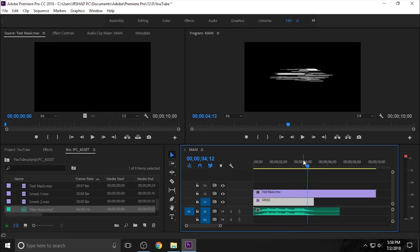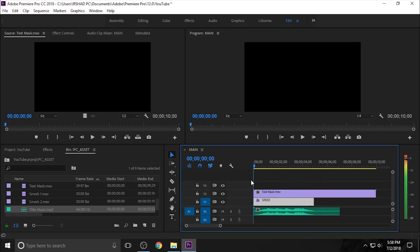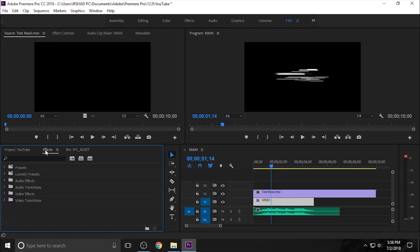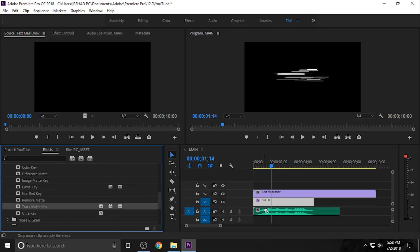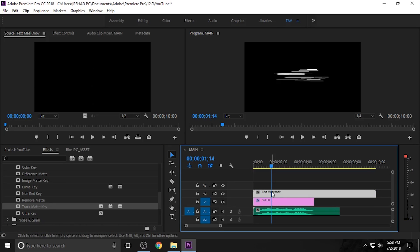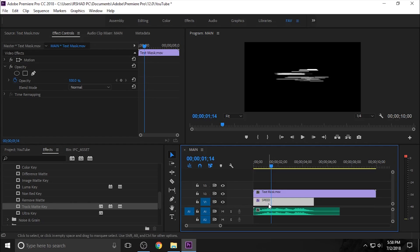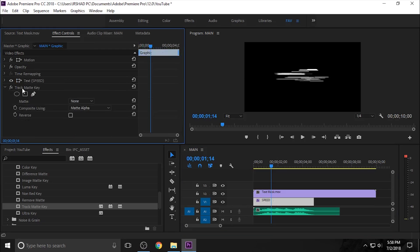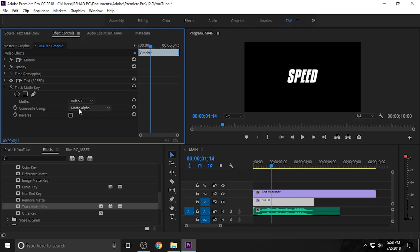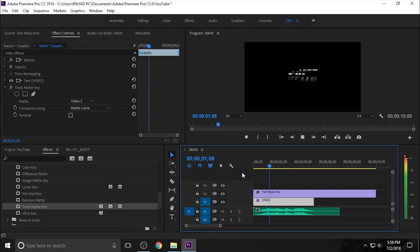Now you can see the text mask working. You need to see this title through the white area. So go to the FX window and Video FX — here is a Key folder — and apply the Track Matte Key into the speed text layer. Now go to FX Control and select the text layer, and set the matte to Video 2, because our text mask video is in video layer 2. Change the matte type to Luma. Now if you play, you can see your text only visible through the white area.